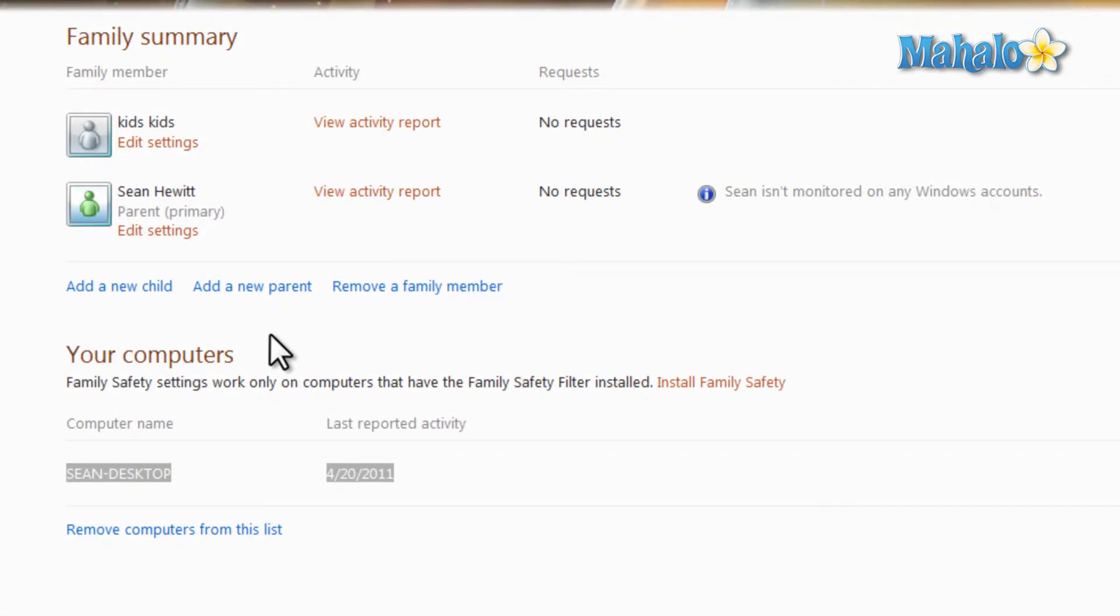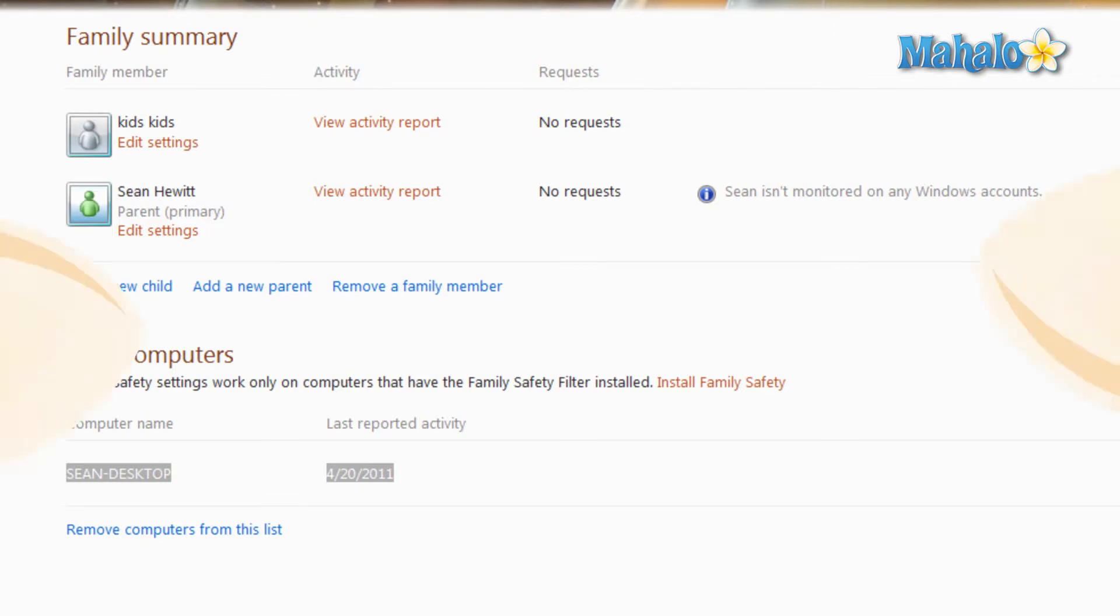Now you know how to add multiple computers and multiple accounts to your Windows Live Family Safety settings. If you'd like to stay connected to this learning course, make sure to subscribe and feel free to rate and comment below and thanks for watching.